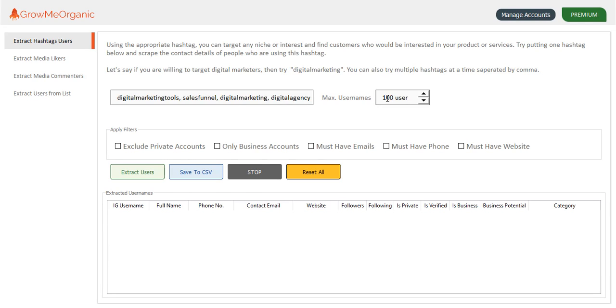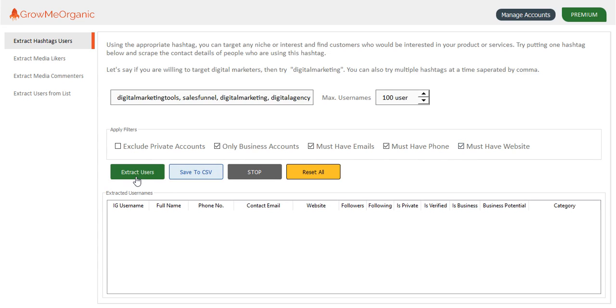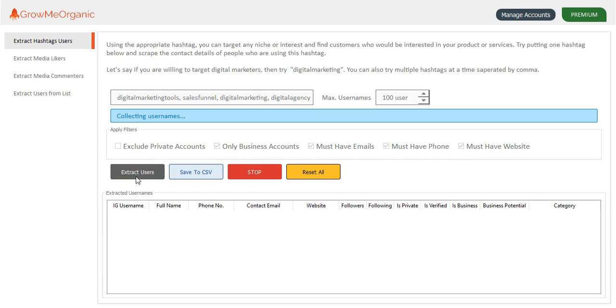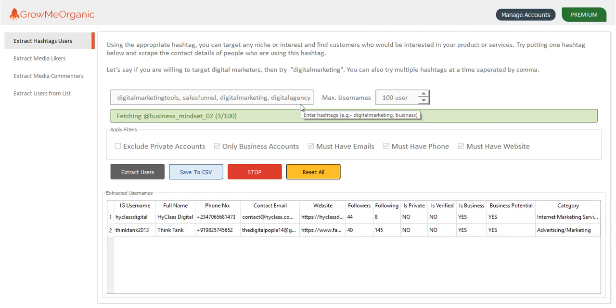It's 100 people. I want people who have business accounts, who have email in their profile, who have phone in their profile, and who have mentioned a link in their bio. Let me just click on extract user. This tool is going to get you all the people who have used any of these hashtags recently in their posts.